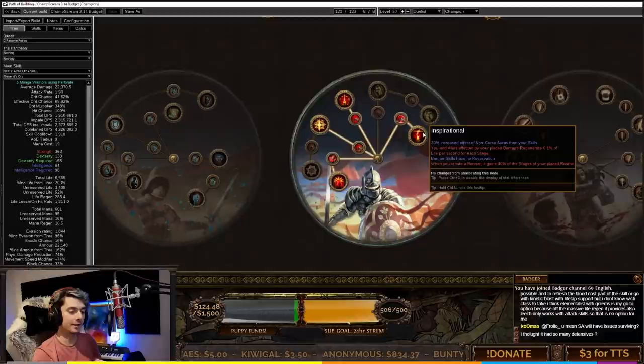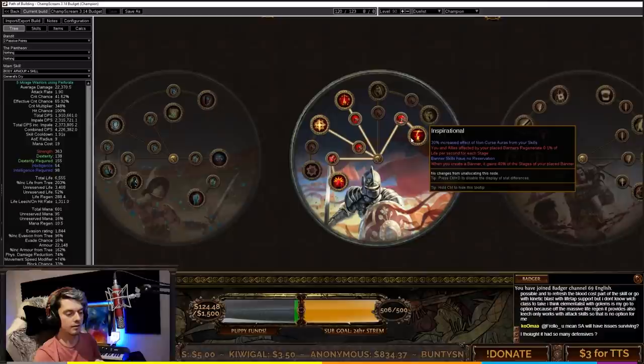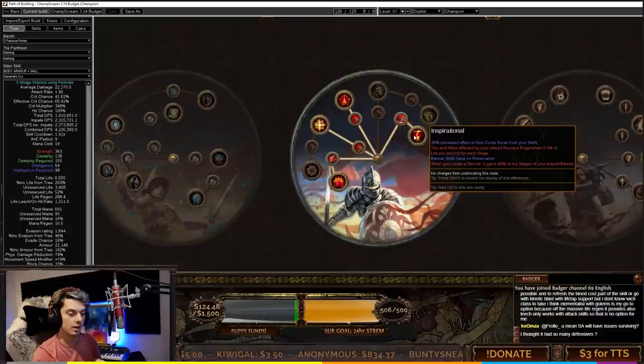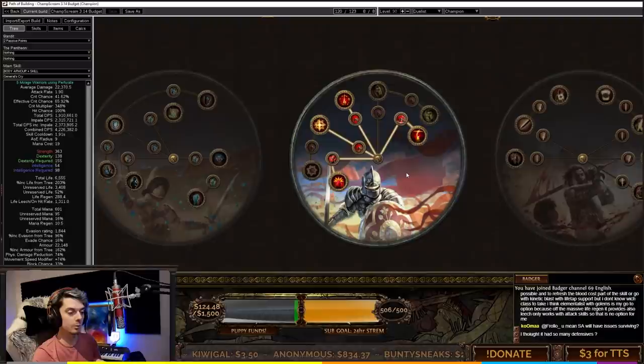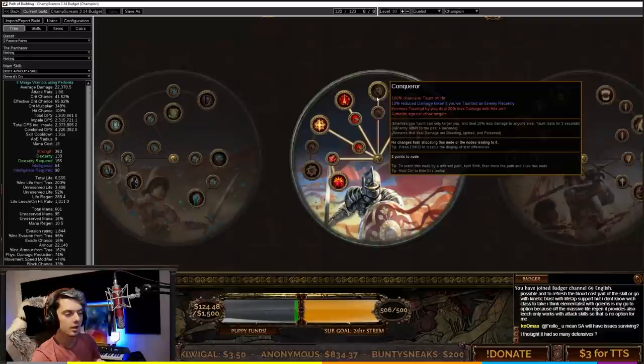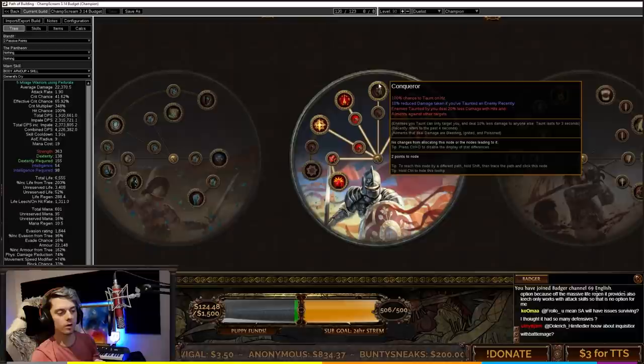Inspirational is really needed to basically keep our Dread Banner not reserving any of our mana. We get increased effect of auras from our skills and regeneration when we put banners down, which is super nice. Some people would say why don't you take Conqueror so you don't have to worry about accuracy. But we can easily get our accuracy with Hyrie's Truth Amulet, so we don't really need this node.